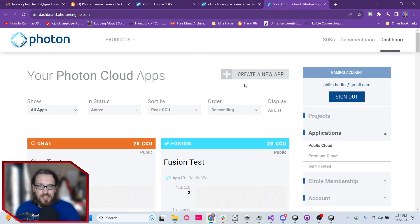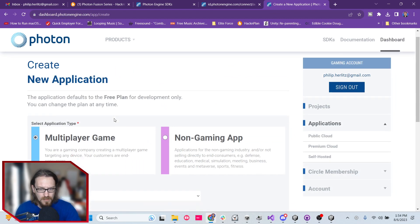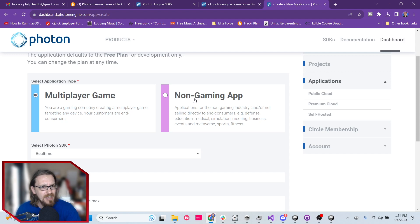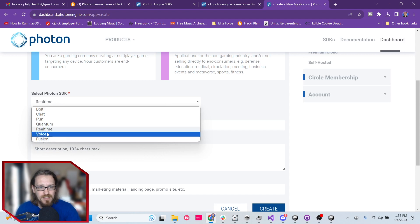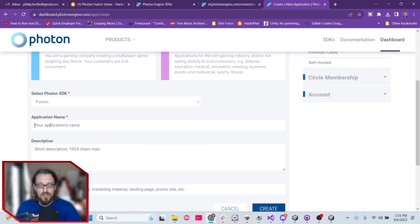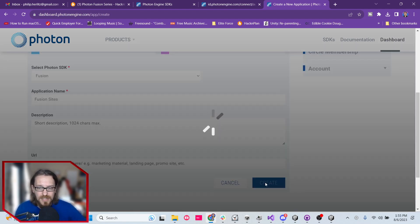Once you're in the dashboard, click on Create a New App. If it's a non-gaming app, click that option — but I'm sure most of you are here to make games, so choose Multiplayer Game. The Photon SDK we want is Fusion. Create a name for it, the rest is optional, and go ahead and click Create.